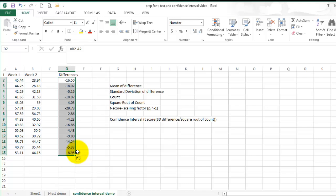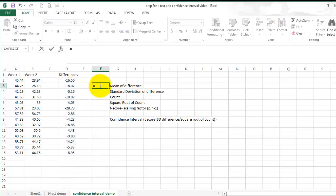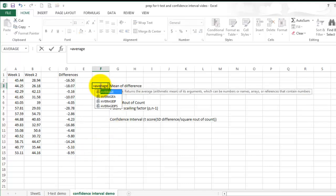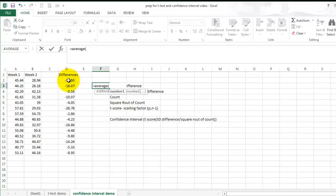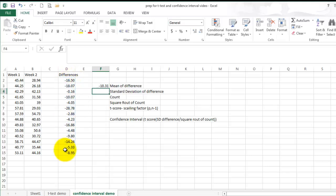In order to calculate the mean differences, select the cell or an open cell, enter equals, average, select the difference scores, enter.